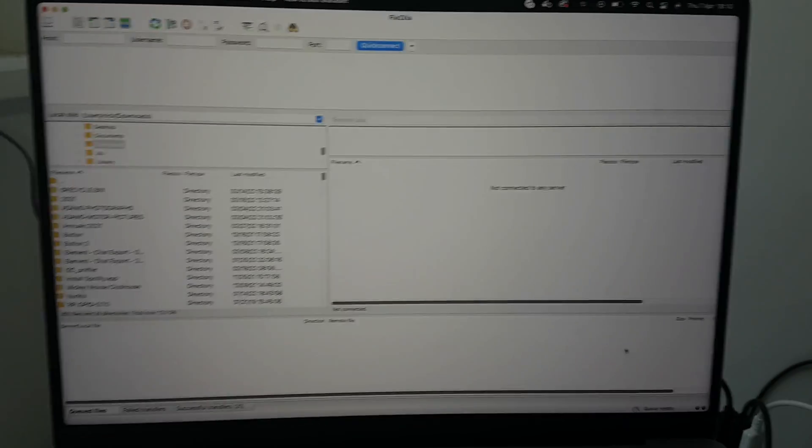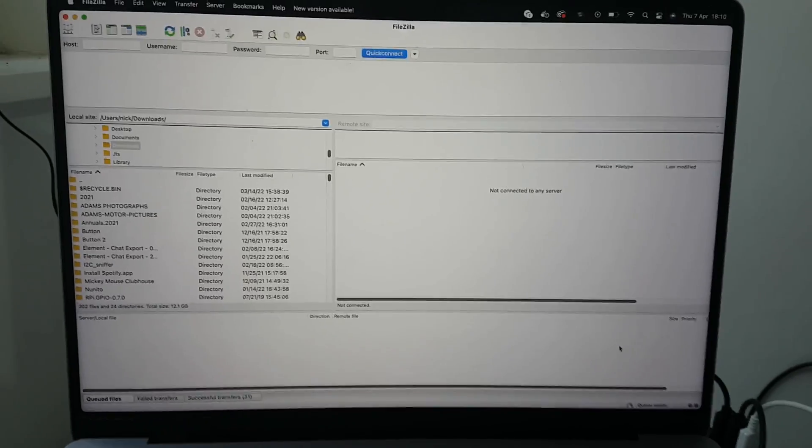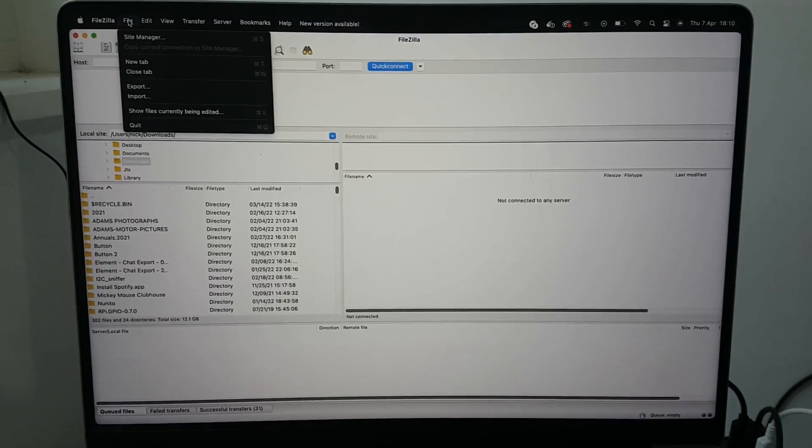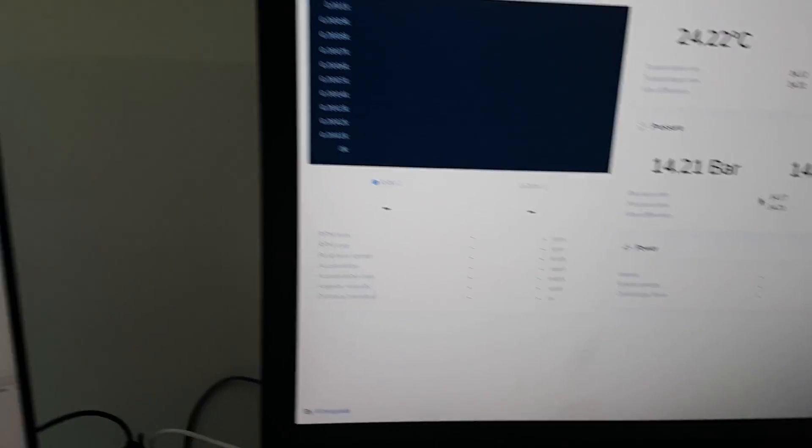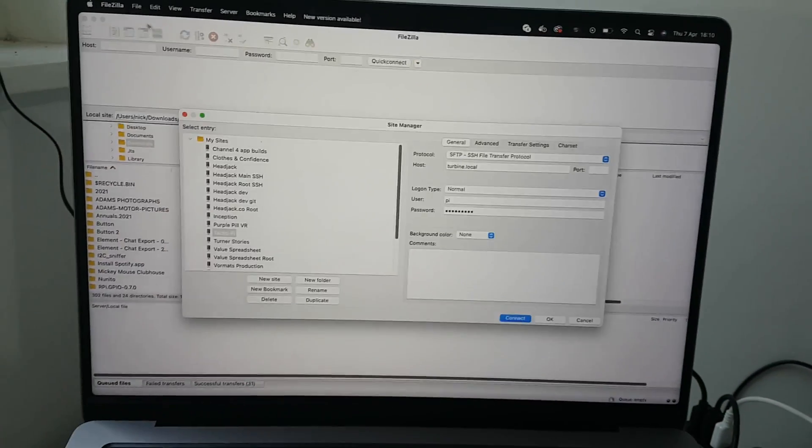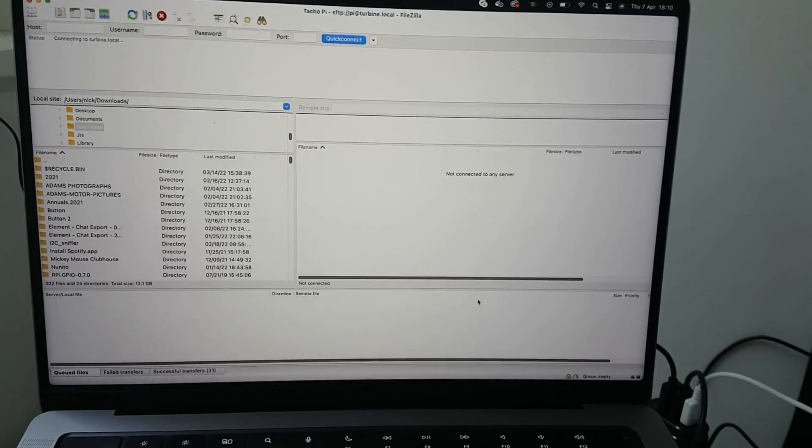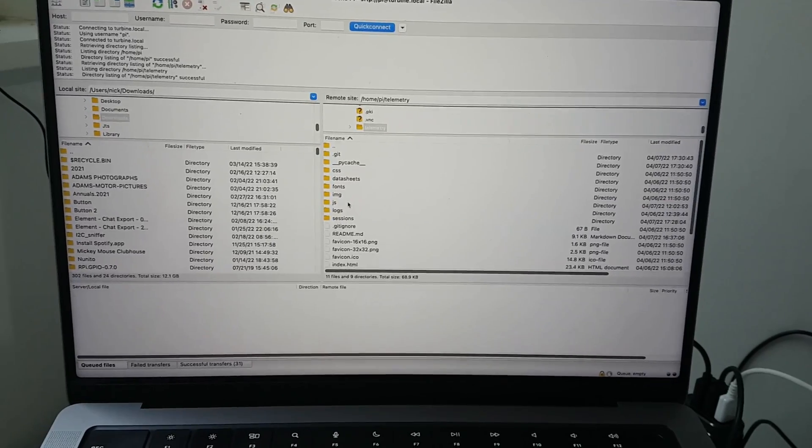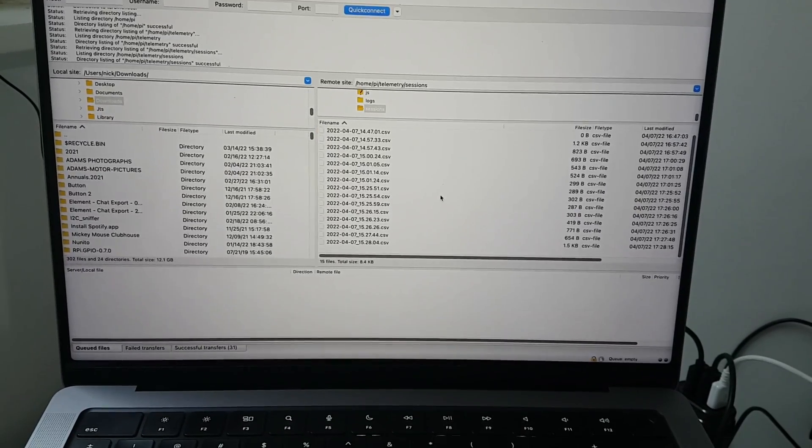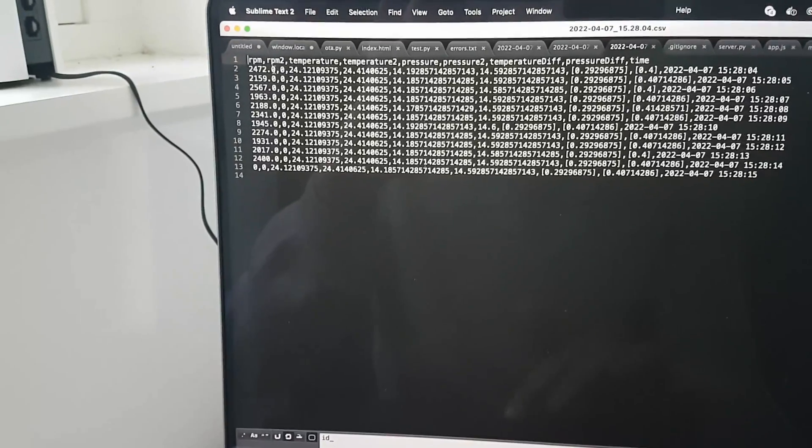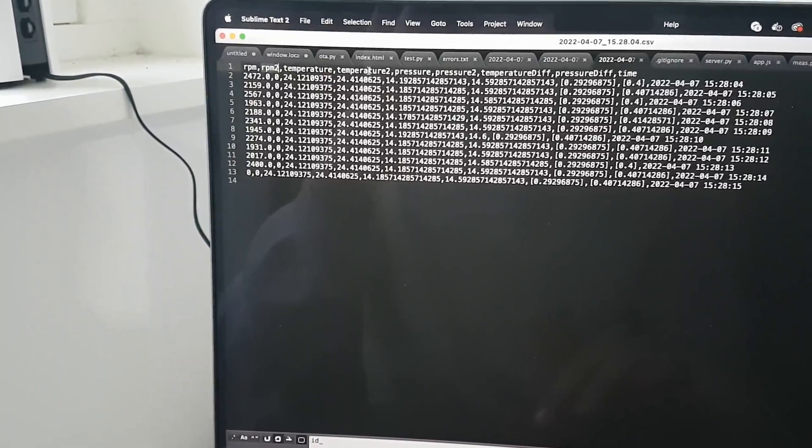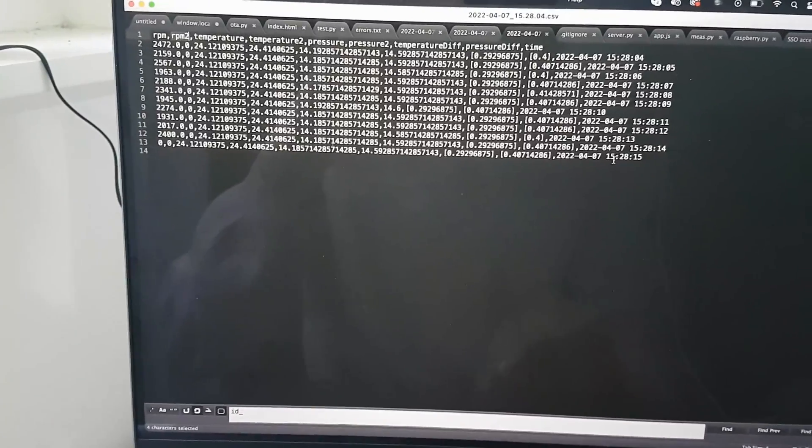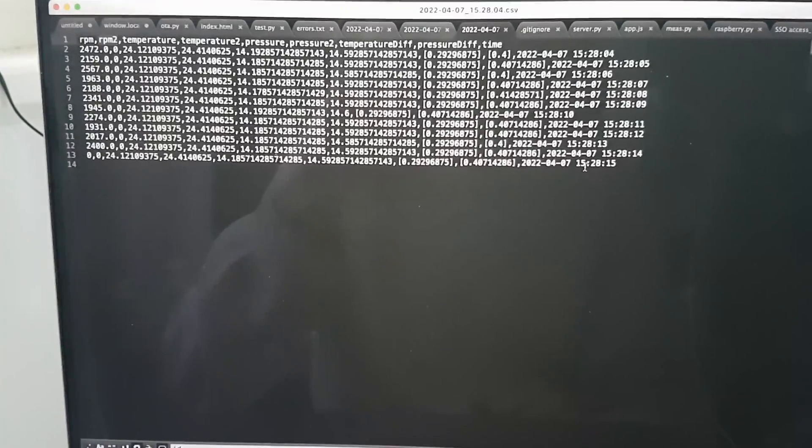Okay now we're looking at FileZilla because we're gonna use FTP to access the files on the Raspberry Pi. Because we just ran some sessions and it stores those sessions as CSV files on the Raspberry Pi. So I'm going to connect and then go to the telemetry folder into the sessions folder and there we see all the CSV files. So I'm just going to open one, you see it has RPM, two RPMs, temperature, pressure differential as well and the time of each reading. So everything is logged and you can analyze it later on in a spreadsheet.